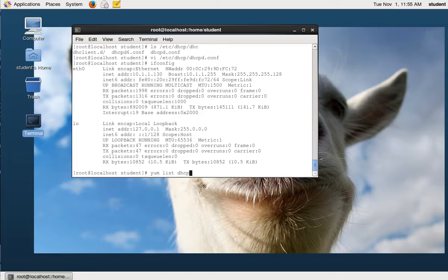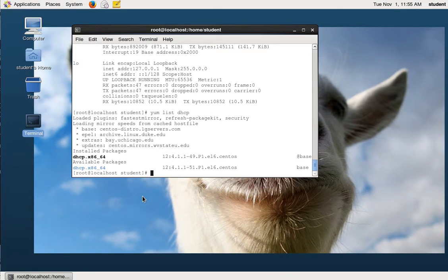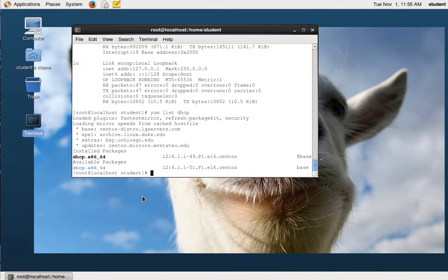One thing I want to make sure is that the DHCP server software is installed. We can use yum to check that. I did 'yum list dhcp' as root and it told me that DHCP is installed. Note that I am currently operating as root. If you're not, you're going to need to use sudo, but 'sudo -s' will get you a root shell if you are not currently root.